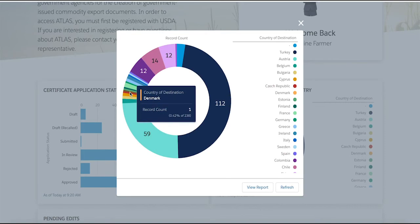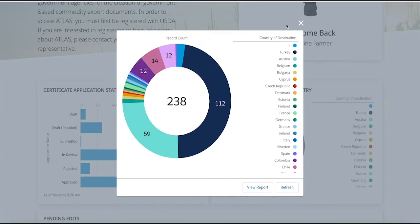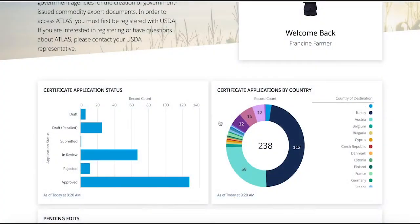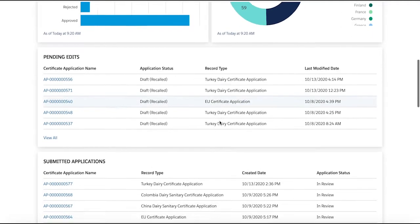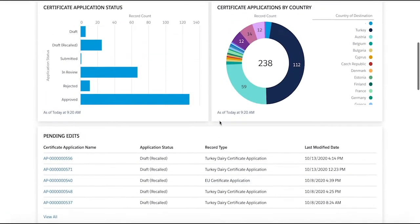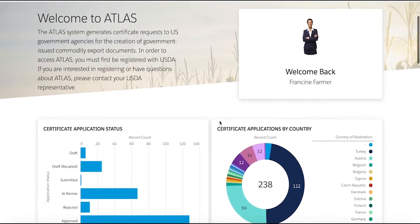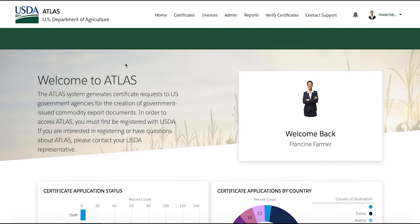As you can see, we have a report already generated showing all certificates filtered by country of destination. Towards the top of the screen, you'll notice various tabs made with ease of navigation in mind.